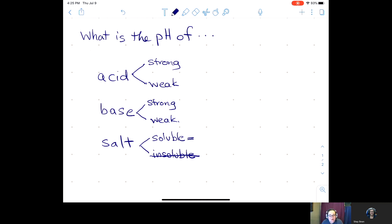Once you've identified whether or not the species is an acid, a base, or a salt — and if it's an acid, whether it's strong or weak; if it's a base, whether it's strong or weak; and if it's a salt, it's soluble — then it's time to work the problem.